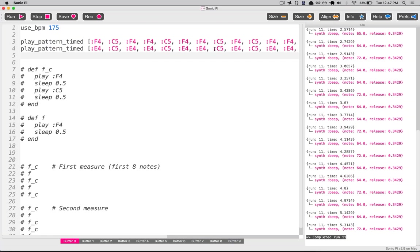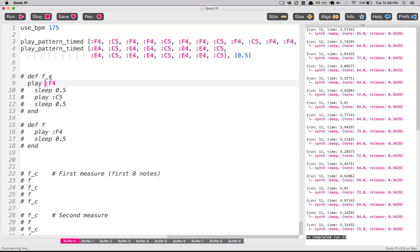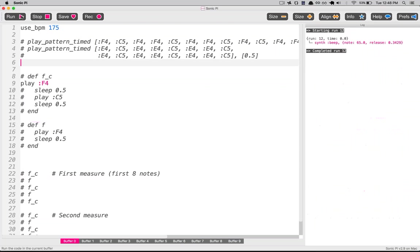We were going to show how to loop this. Can you clarify what play_pattern_timed is? play_pattern_timed is another core Sonic Pi method. Just like the play method will play a note, play_pattern_timed accepts a much more intricate input — two arguments. It reads the method, and says: I'm going to receive a list of notes, and then a list of sleep values.